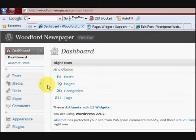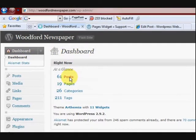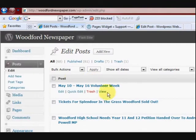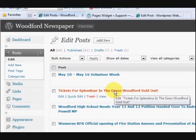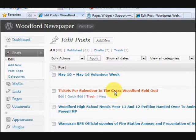So what we're going to do — I'm signing into my dashboard here — we're going to go into the posts and here are all the posts. I've actually changed the permalinks so the numbers don't come up for a page ID.